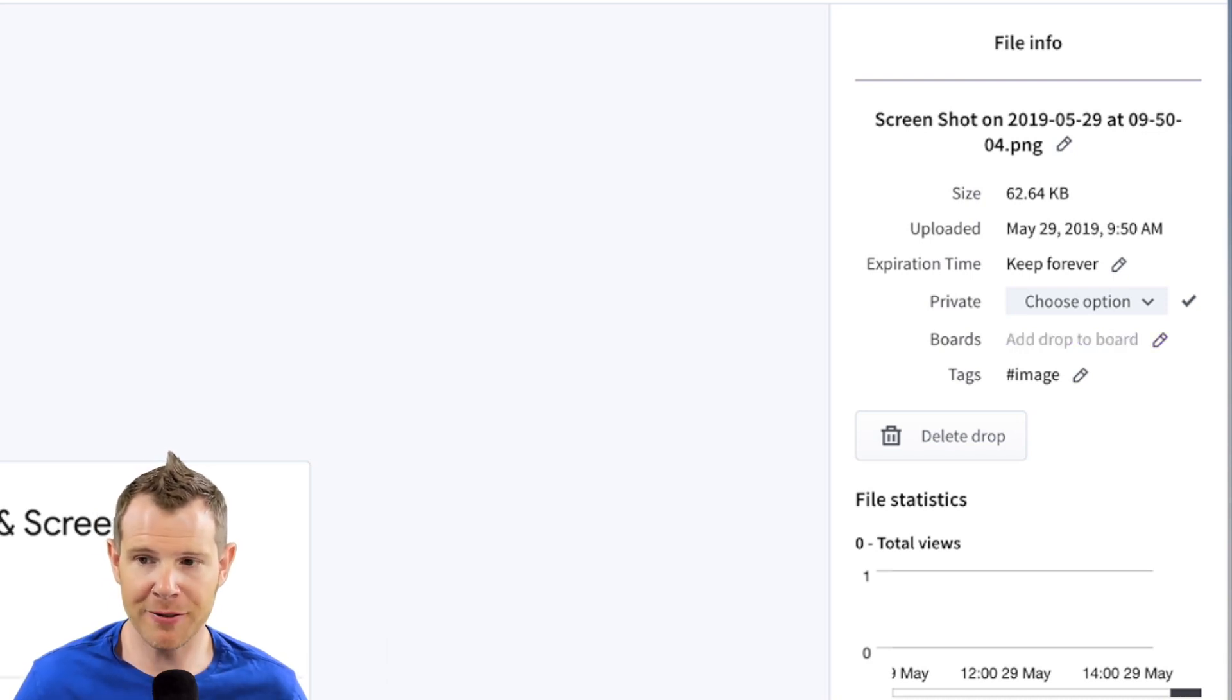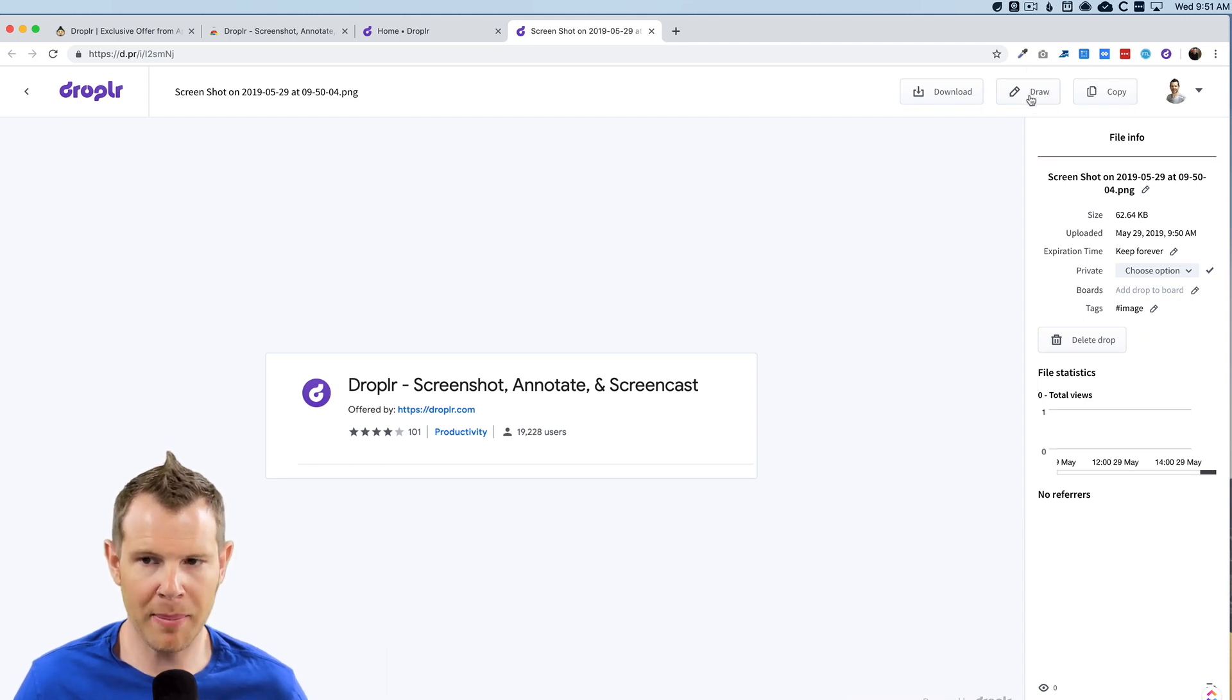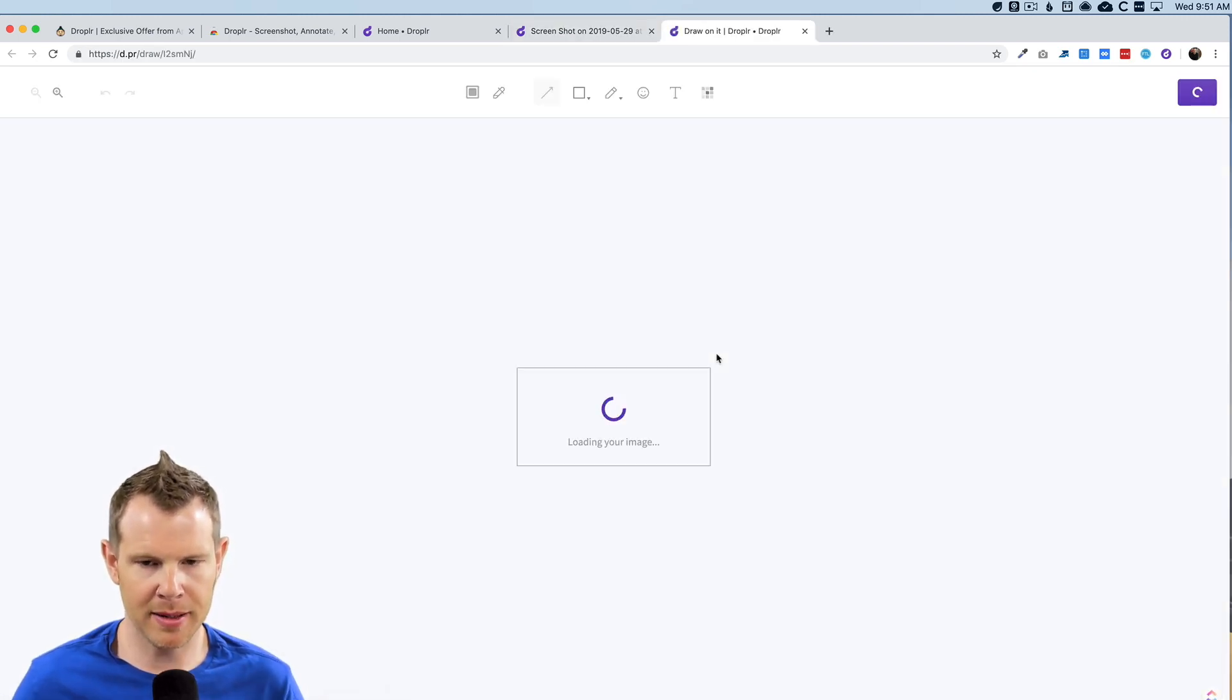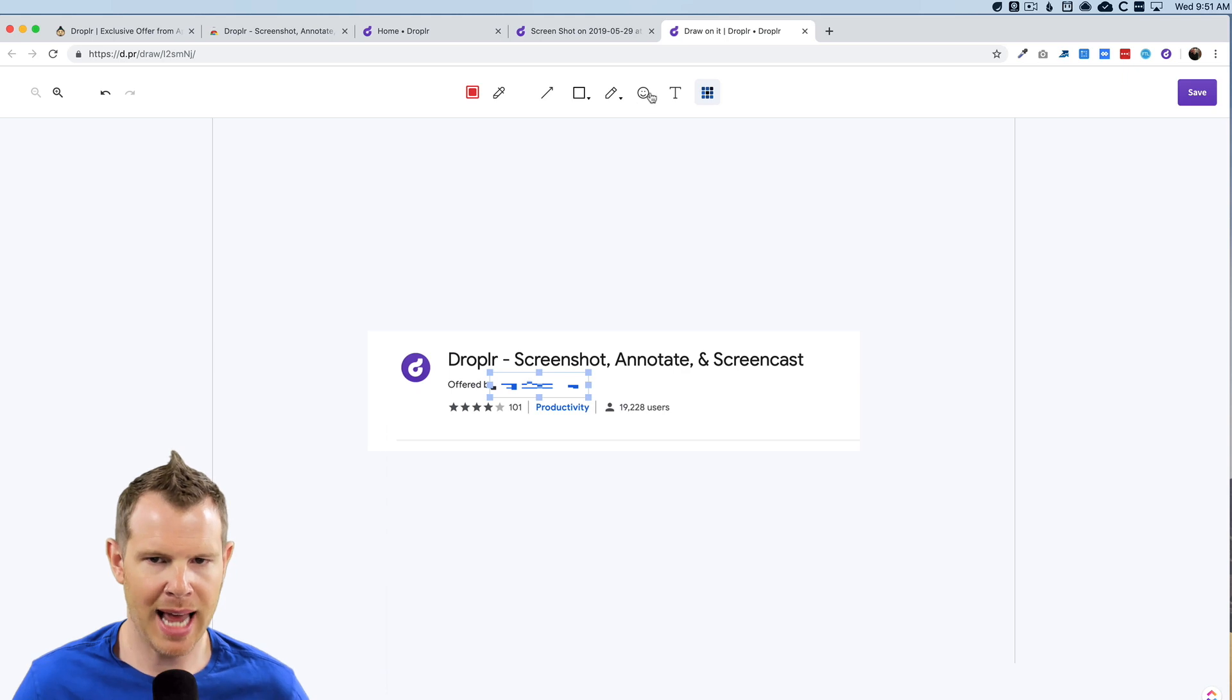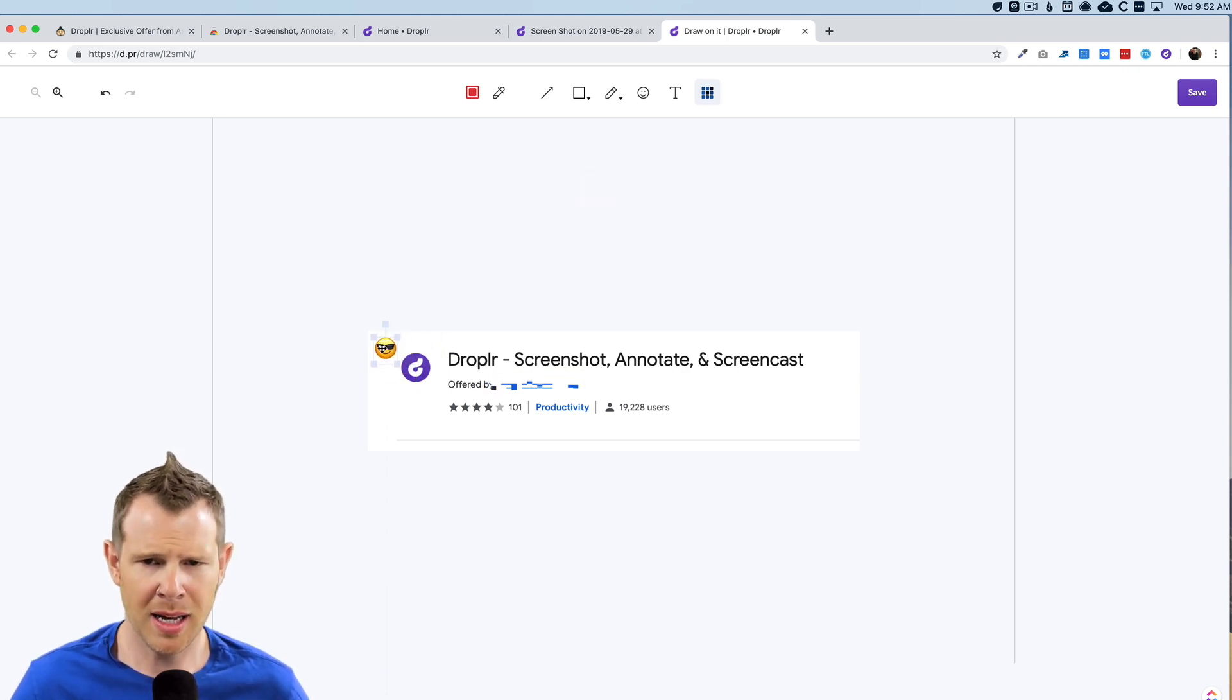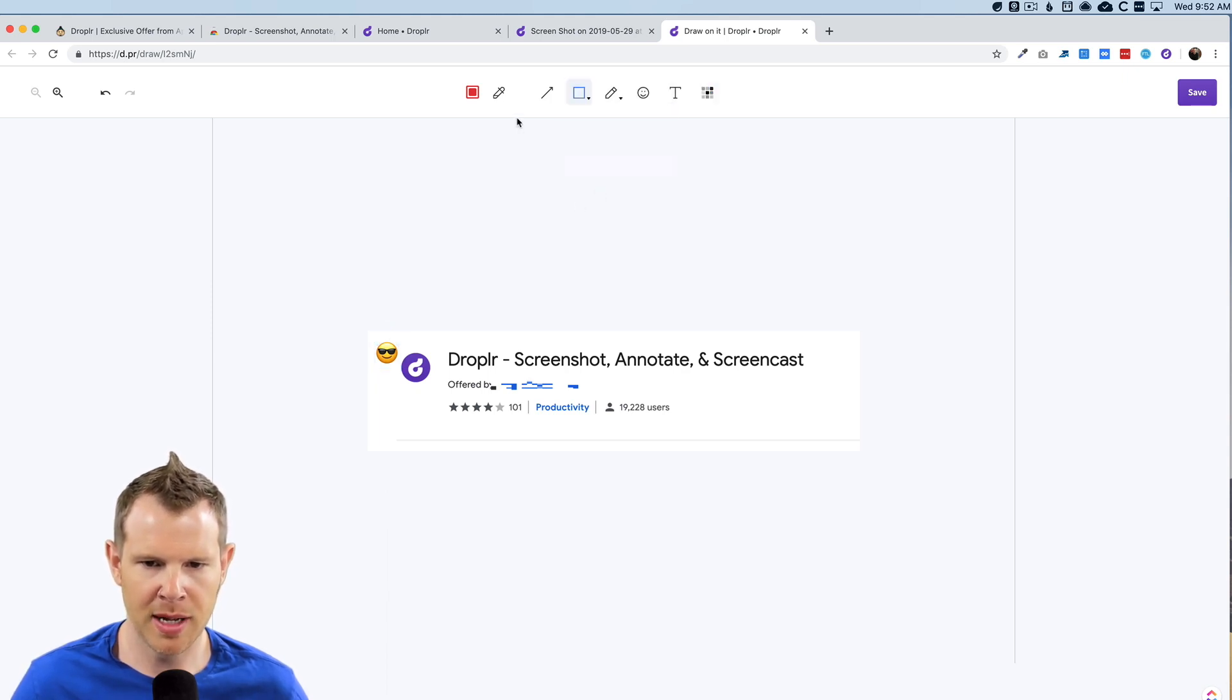And then from here, I could also annotate the file. So I can hit this little draw button and it opens up a way to annotate. Maybe I want to blur out some information. This is private. I can do that very easily. I could add an emoji, say, okay, this is pretty cool over here. I could quickly add a box to highlight something.